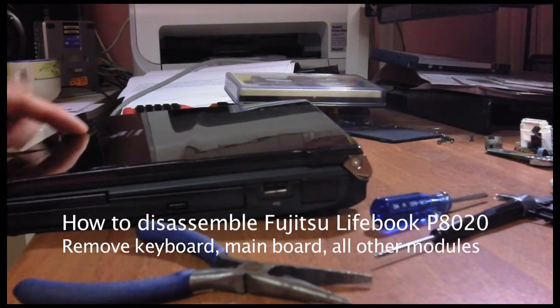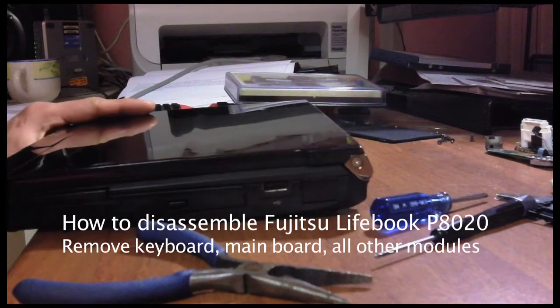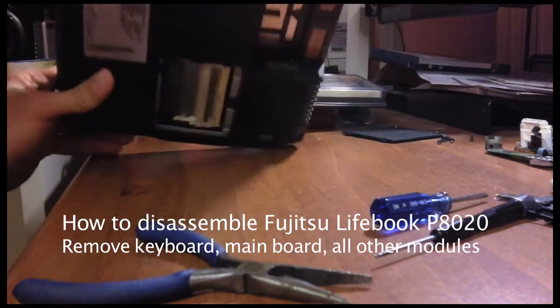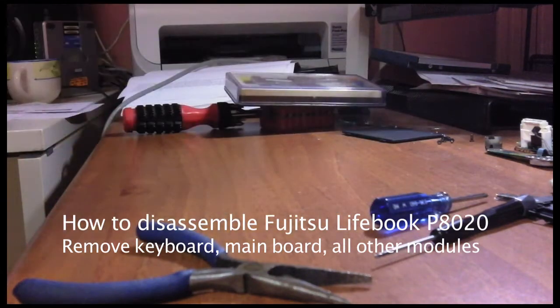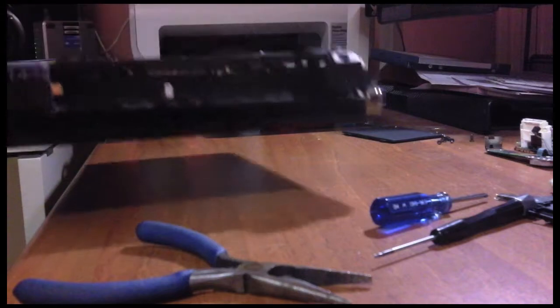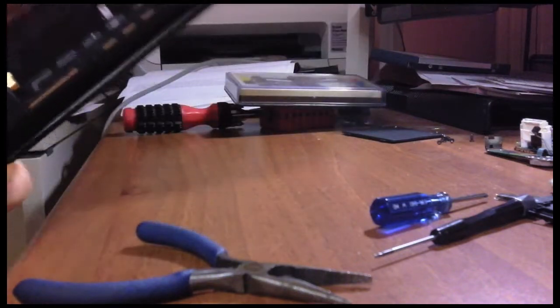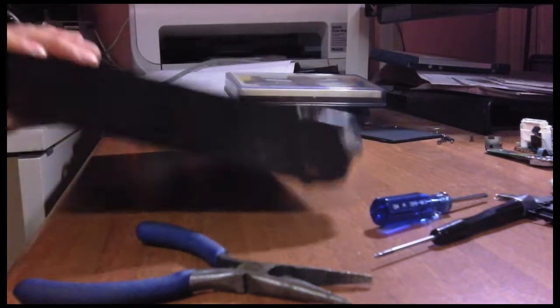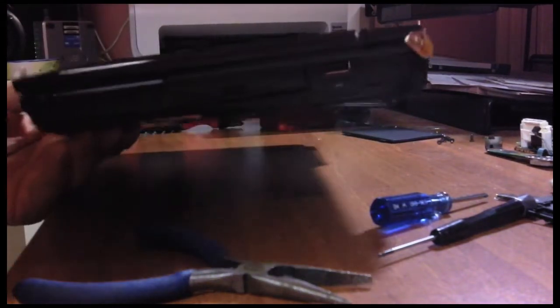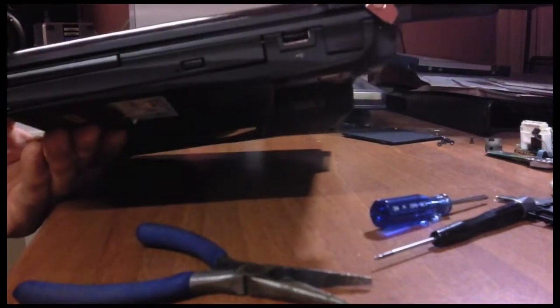This is the Fujitsu Siemens Lifebook P8020, the lightest computer in the world with a built-in DVD drive. In this video I will show you how to open it.